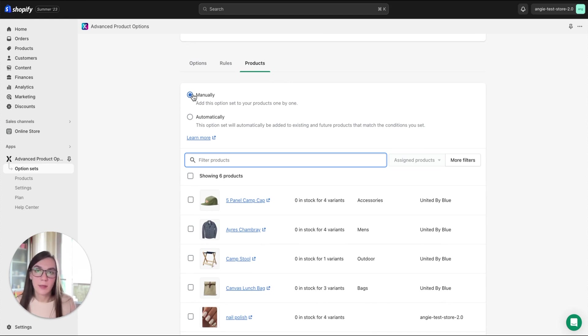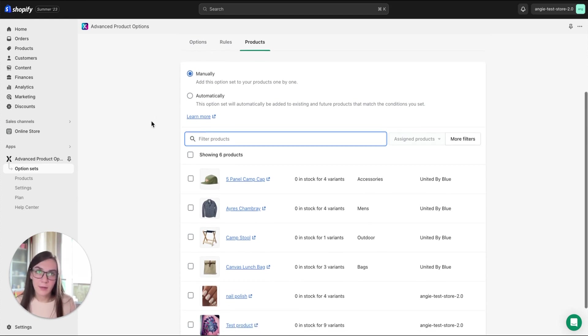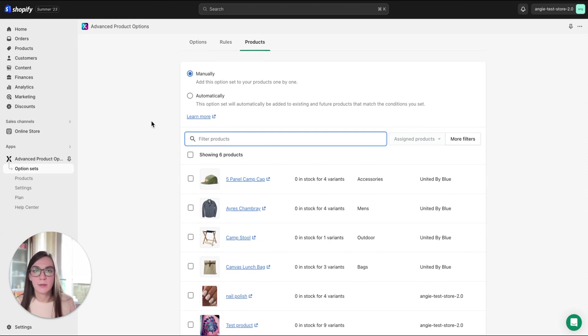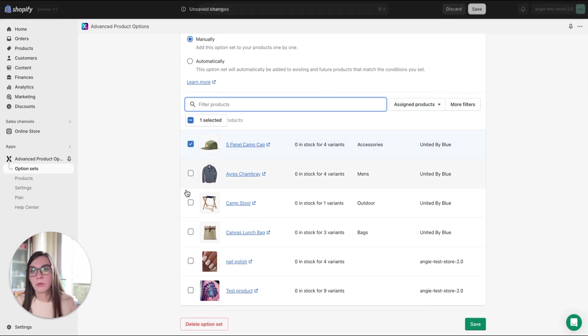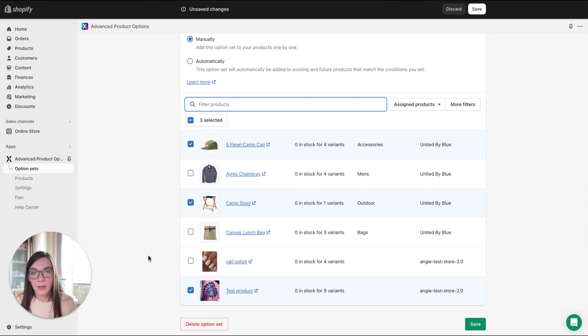So if you select manually, it's quite straightforward. There are no limitations. You just need to select the required products manually from the list and click Save.